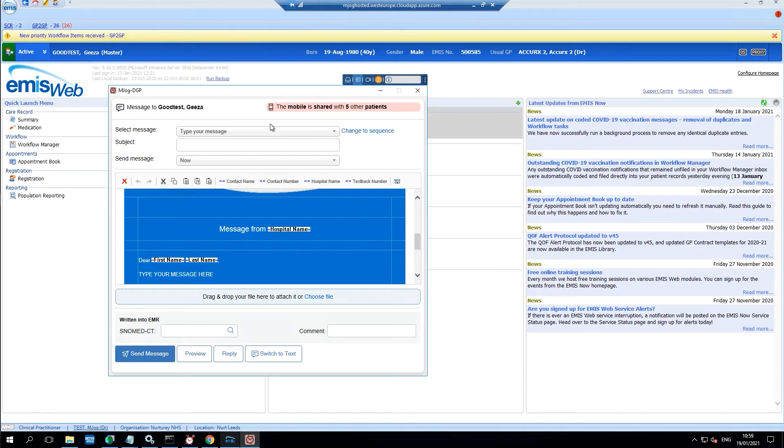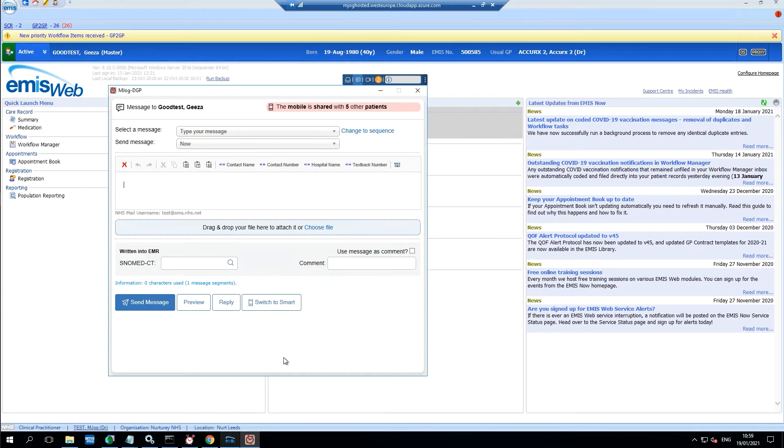At this point we can either type out our message either using mjog web messenger or smart or text messages.